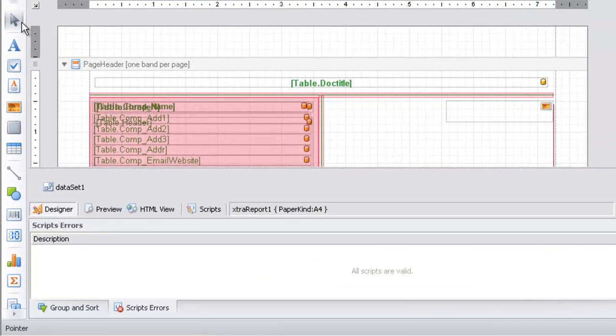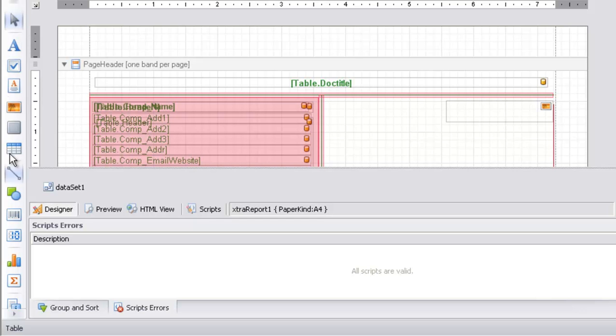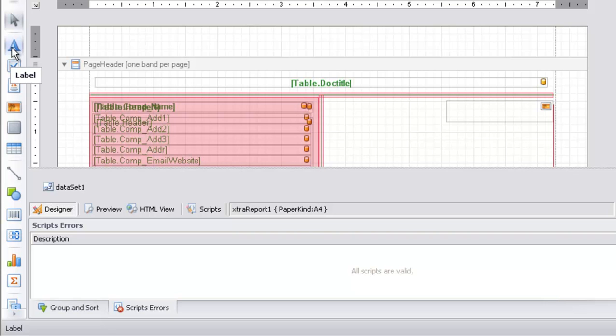Now come to the left side of the screen. This is the toolbar. You can see the pointer, then the label control. We can drag and drop a label control and write anything in it to display on the report.